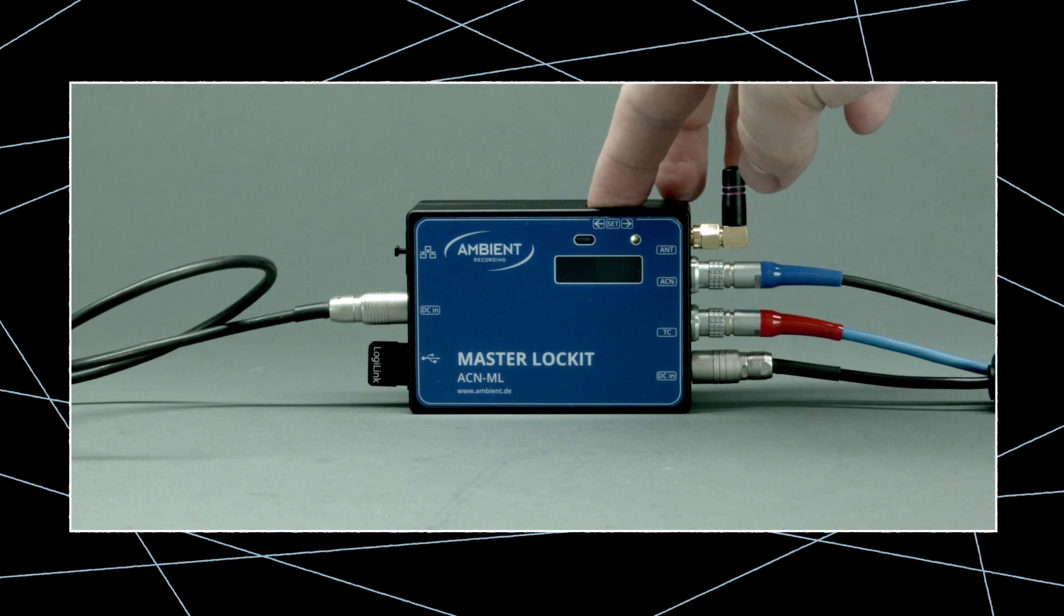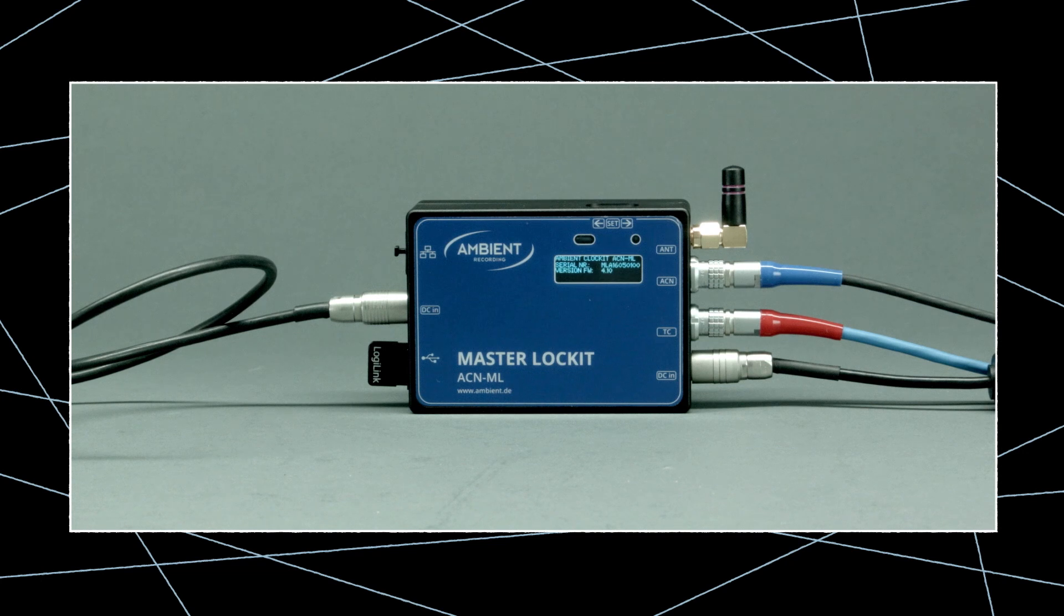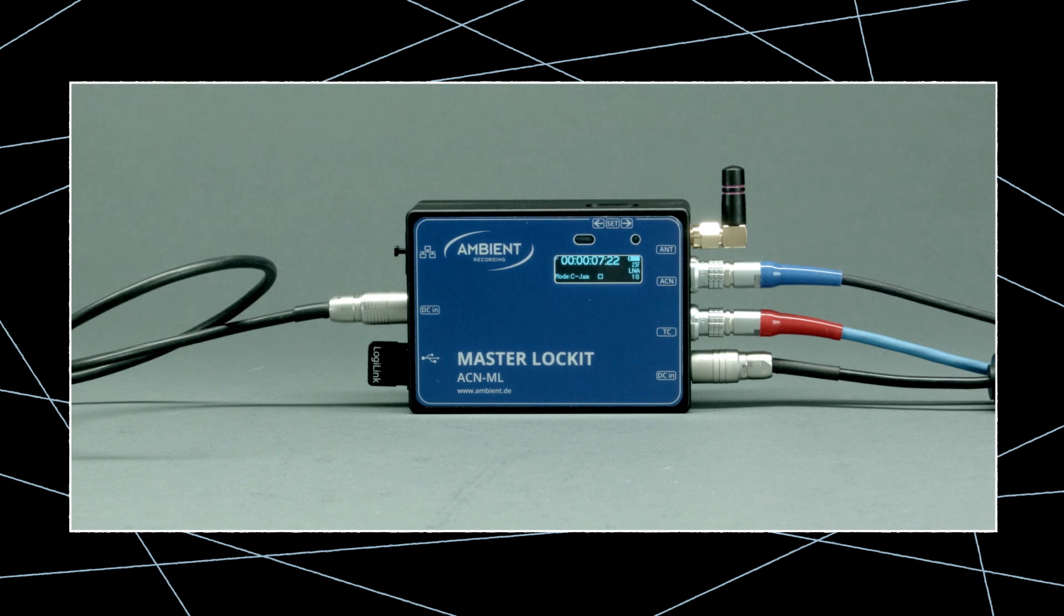Now, power up the Master Locket by pressing the wheel for a couple seconds and wait until the unit is completely booted, which is indicated by the filled square symbol.